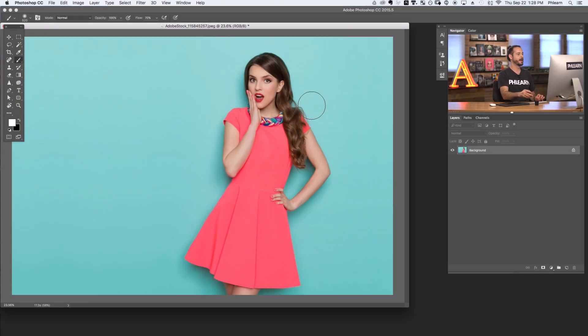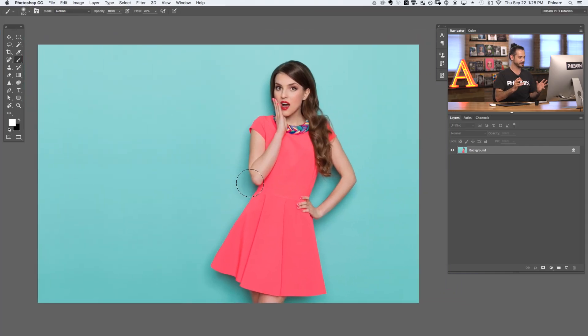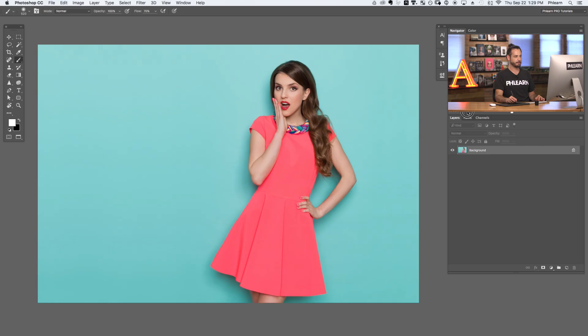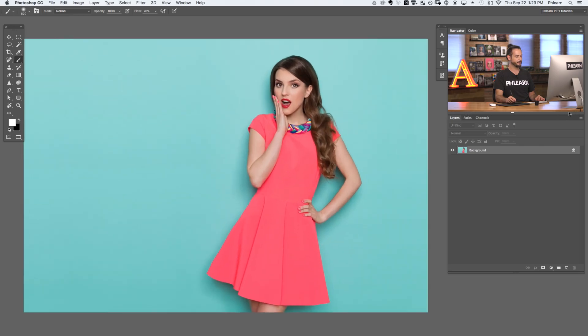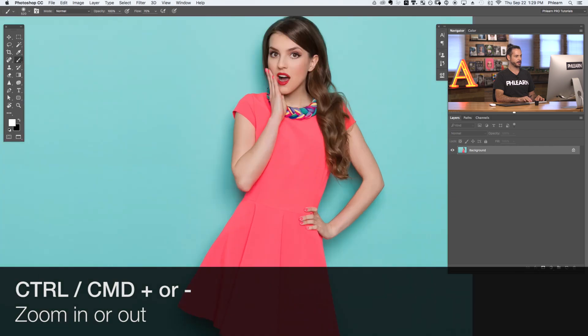Our first keyboard shortcut will help you zoom in and out of your images very quickly. Jumping into Photoshop, I'm going to hit F for full screen — that's a bonus, not the main shortcut. When it comes to zooming in and out of your pictures, there are a few different ways to do this. You can use the navigator window, click on the mountains to zoom in and out, or hit Command or Control plus or minus to zoom in and out of your image.